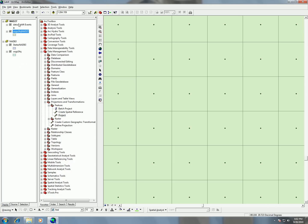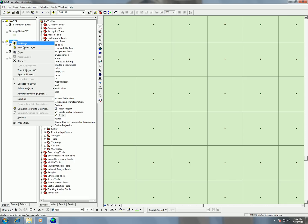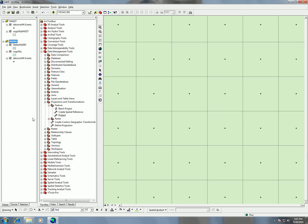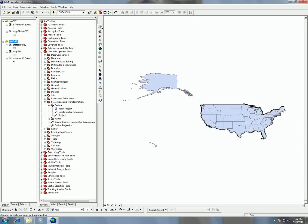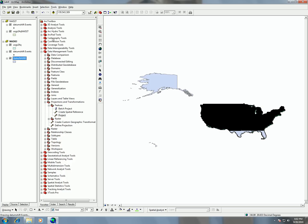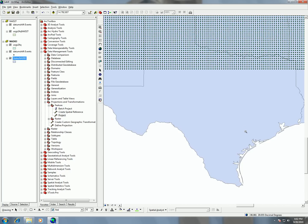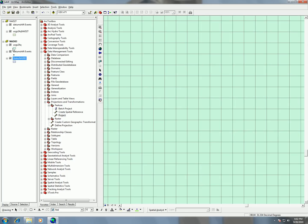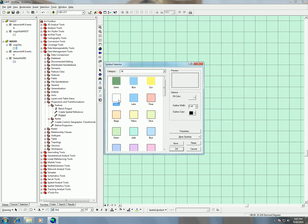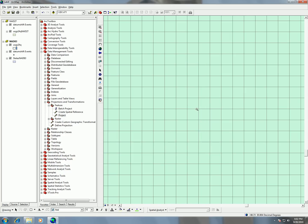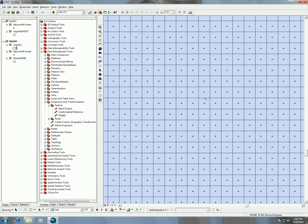Switching over to the display frame, I can also add my datum shift events and bring them into the NAD 83 data frame. I activate it here to switch between data frames. I'll bring my states layer to the bottom, zoom in, and I can see my points right in the center — perfect.